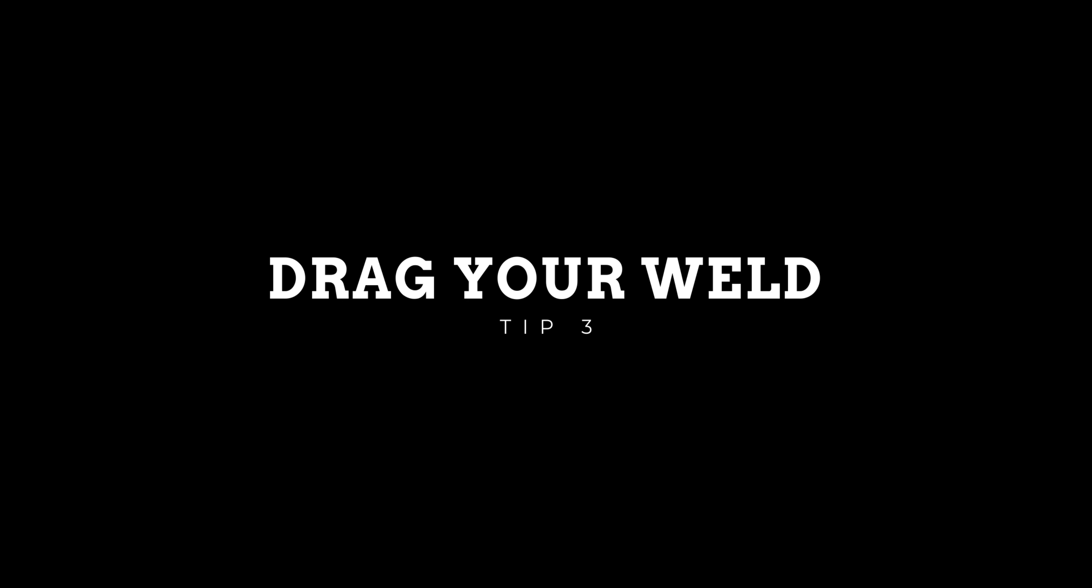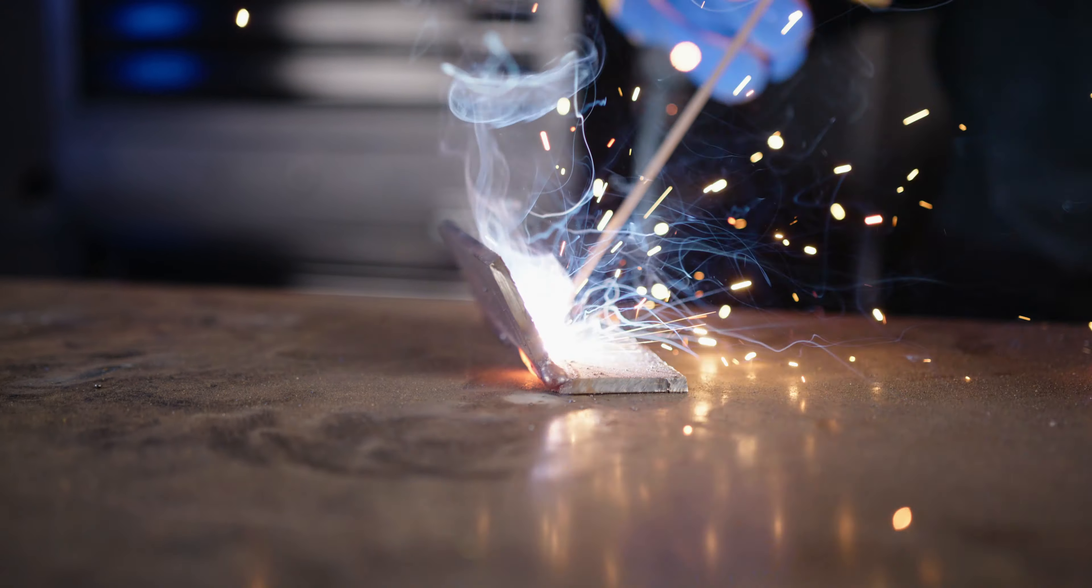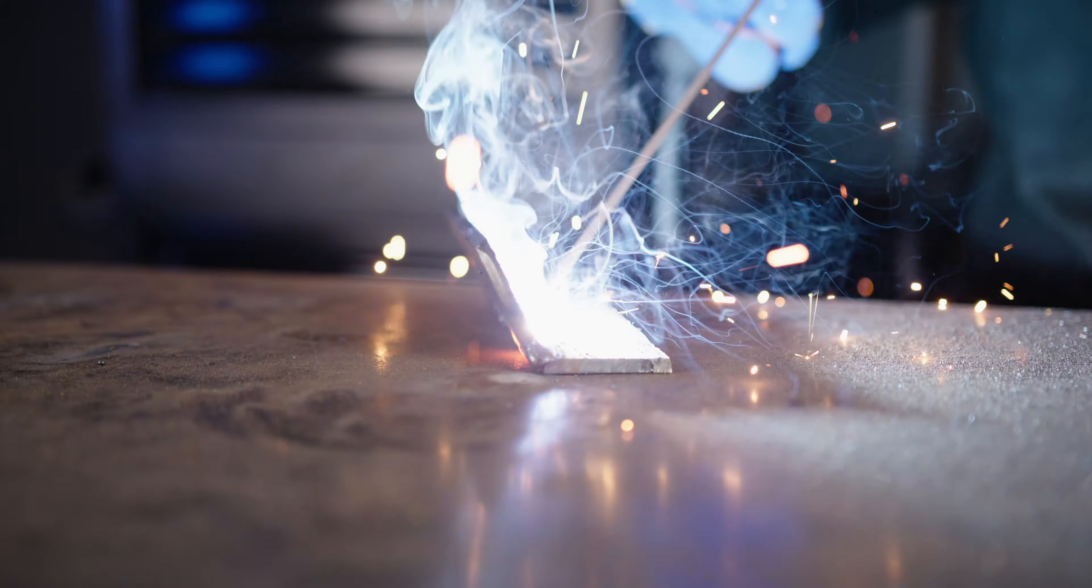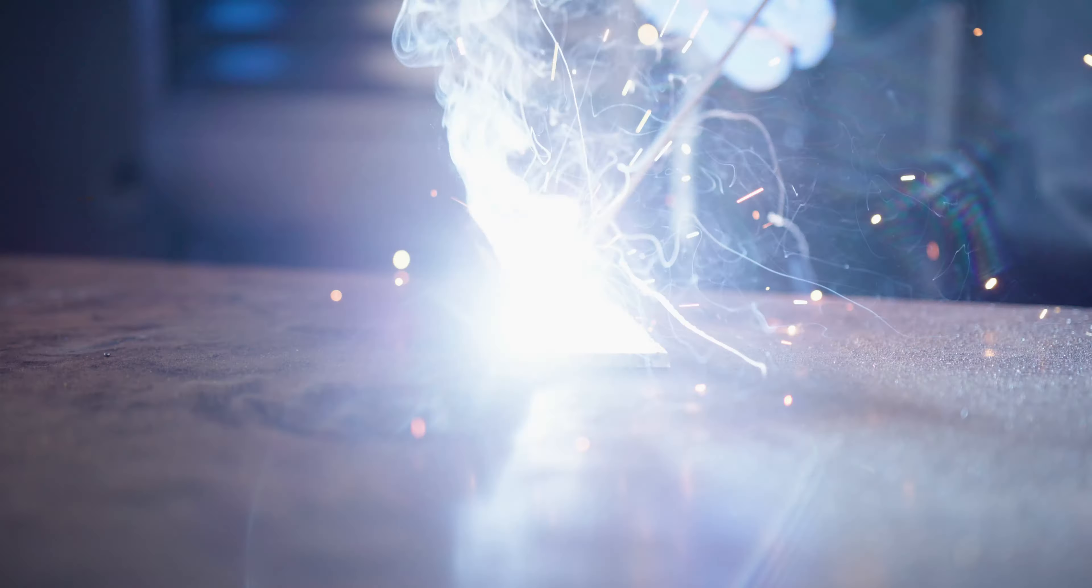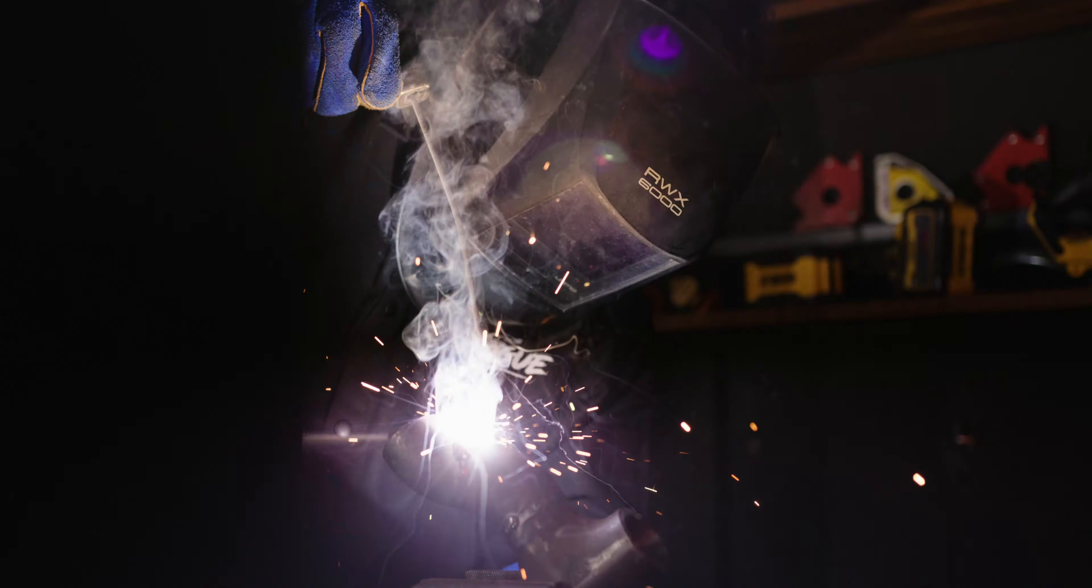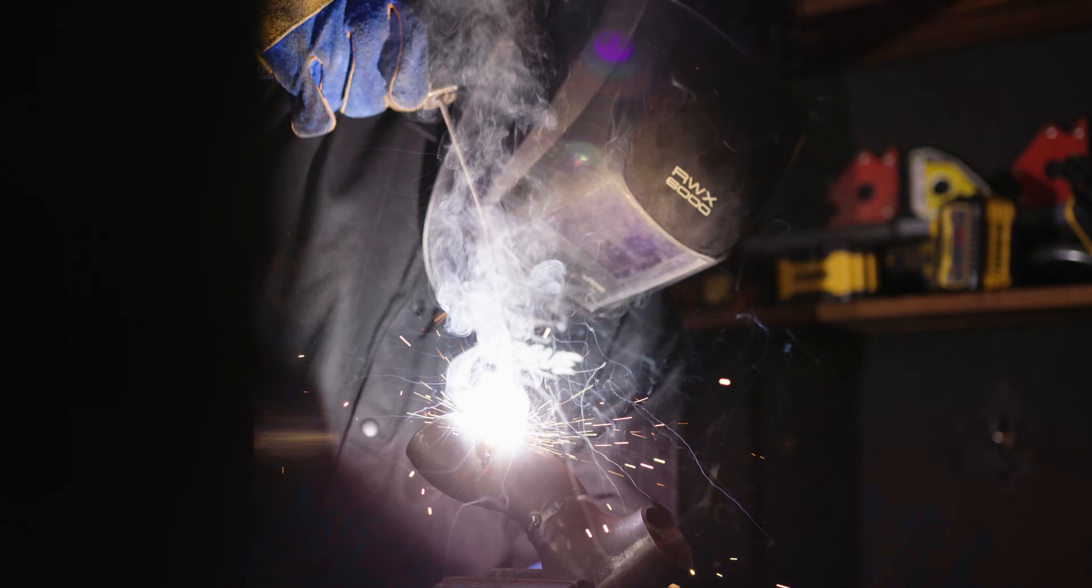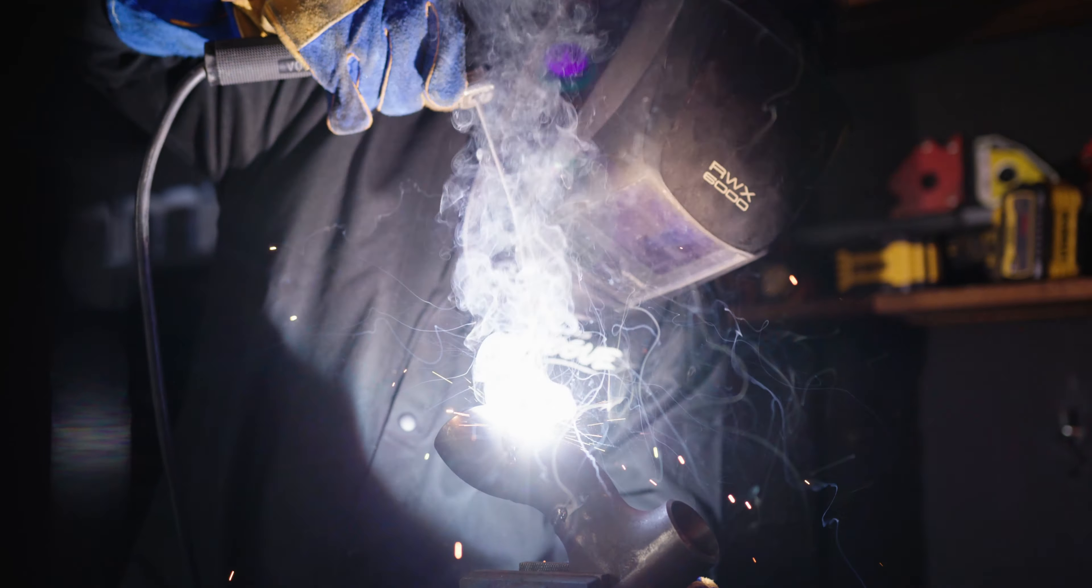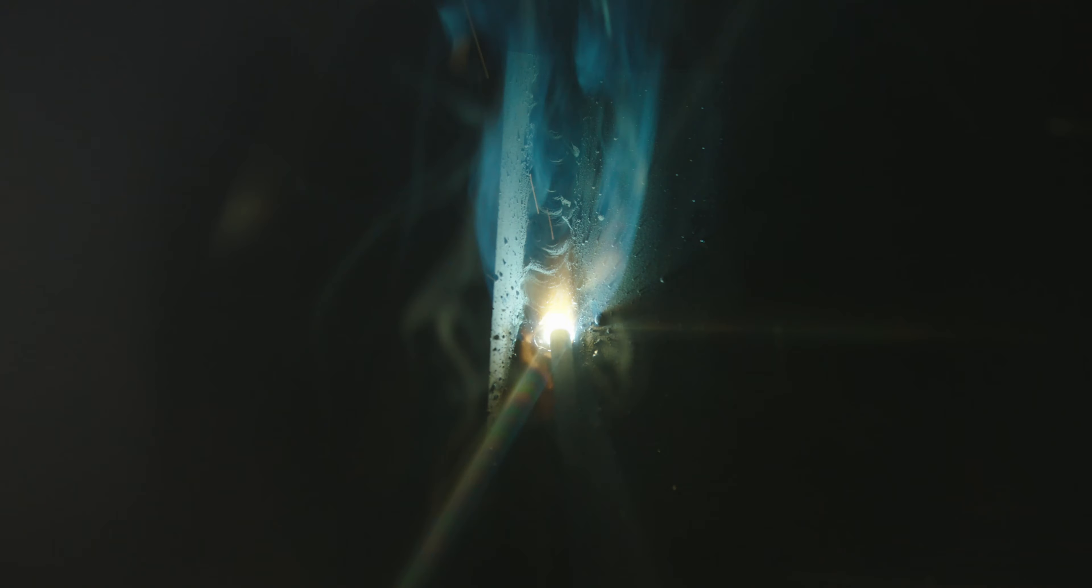Number three, drag your weld. Always drag your weld. As the old saying goes, if it's got slag, then always drag. Pushing the electrode will trap protective slag inside the weld and cause weld defects. The only exception is when you're doing vertical ups. Even then, try to keep a 90 degree angle to the joint as you're weaving upwards.